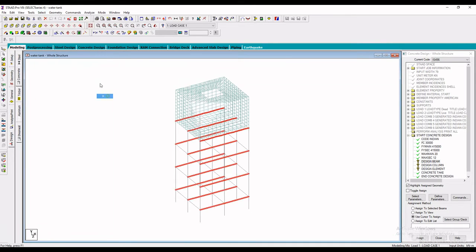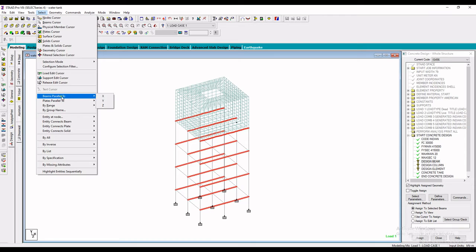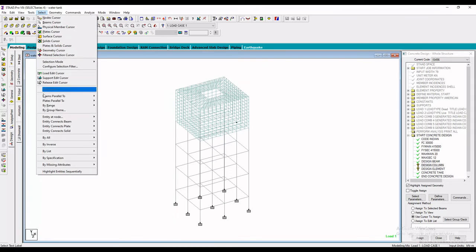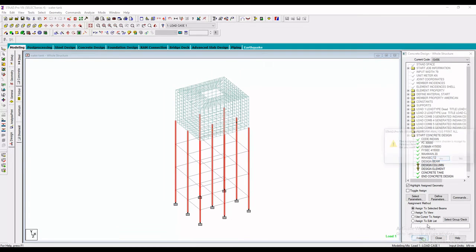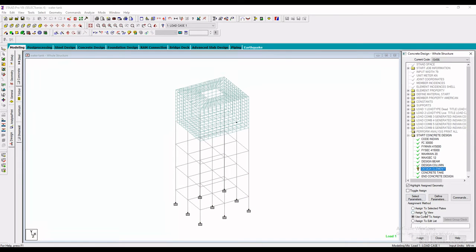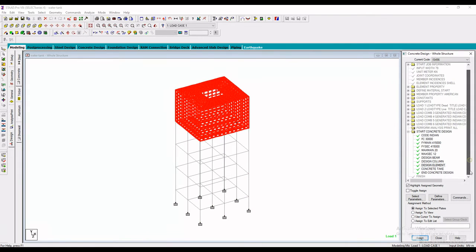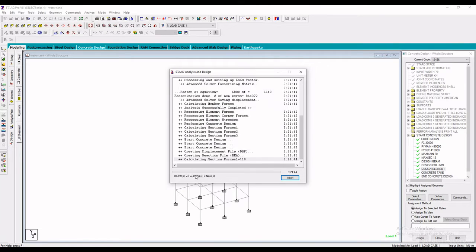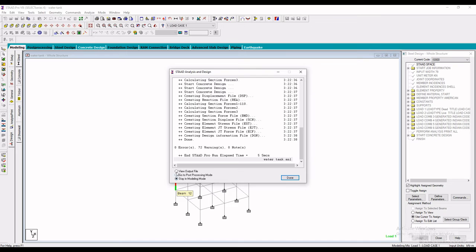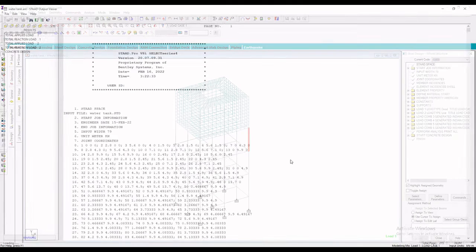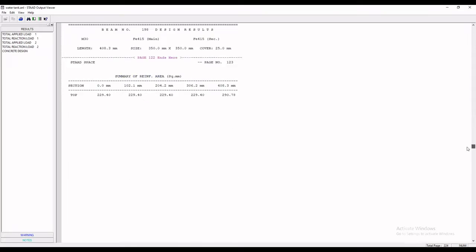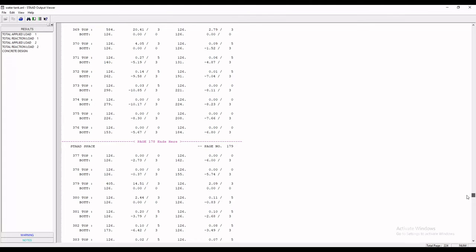To select all beams, use the option Beam Parallel to X and Beam Parallel to Z — all beam members will be selected. To select columns, use Beam Parallel to Y. After assigning all parameters, analyze the structure and wait for zero error — it shows zero error again. Check the bar bending schedule by going to the Concrete Design option, where all bar bending schedules and total steel consumption of the tank can be viewed.